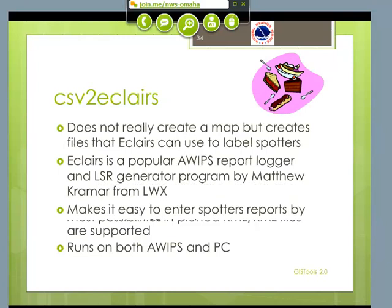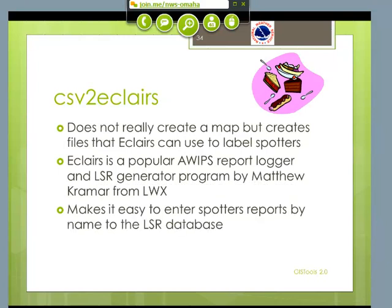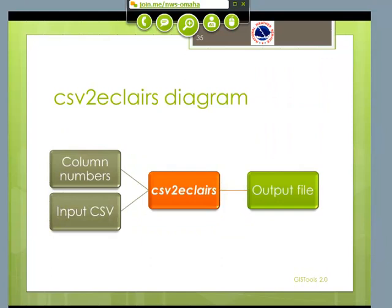We really like ECLARIS in this office. It's a popular AWIPS report logger and it also takes care of the LSR generation. One of the nice features about ECLARIS, though it takes a little while to set up, is that when you have your ECLARIS GUI up and a person calls in and gives you their name — if that's a known name in the database — you can actually enter their report by name, which will have their latitude, longitude, and all that stuff put in there for you.